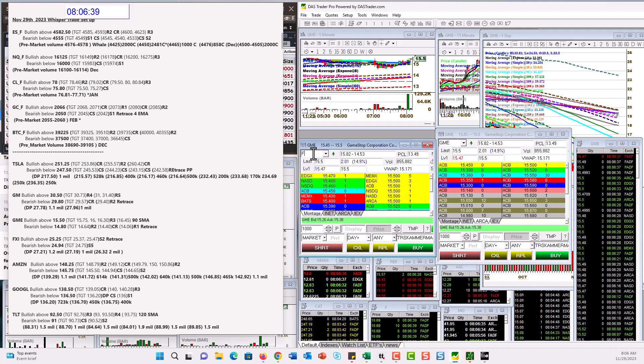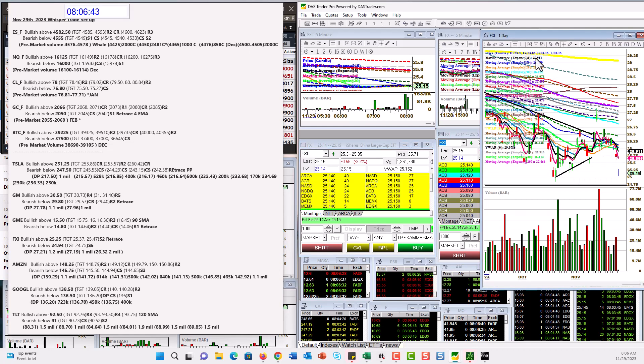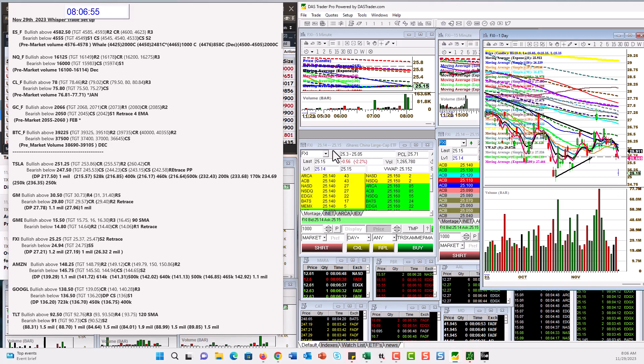For GameStop, let's go to China taking a big hit overnight. FXI. Bullish above 25.25. Looking for this retracement trade. Or bearish below 24.94. That's the trade to the downside.